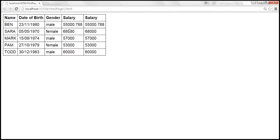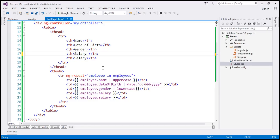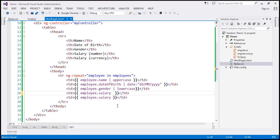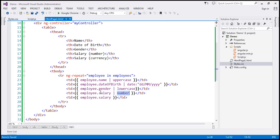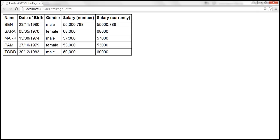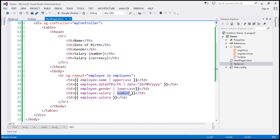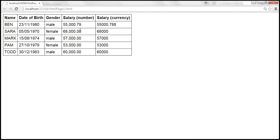Now let's apply the number filter on the first salary column. Before refreshing, the salaries have no thousand separator. After applying the number filter and reloading, we get the thousand separator. To limit the decimal places to two, we use the colon symbol to specify the parameter value of 2. After reloading, we only have two decimal places, and values are rounded — for example, 788 is now 79.